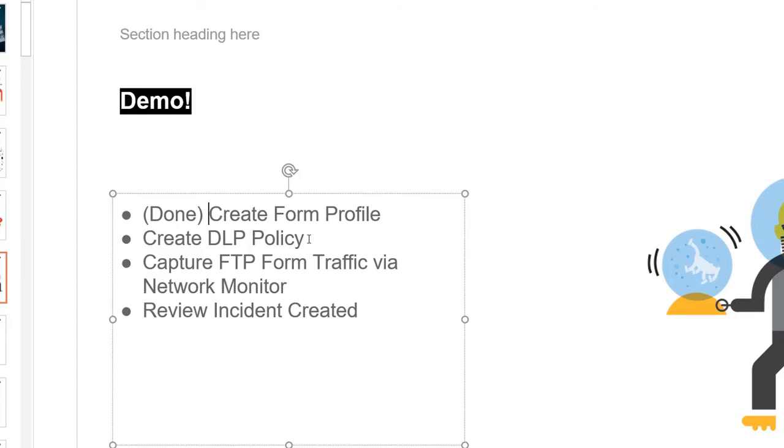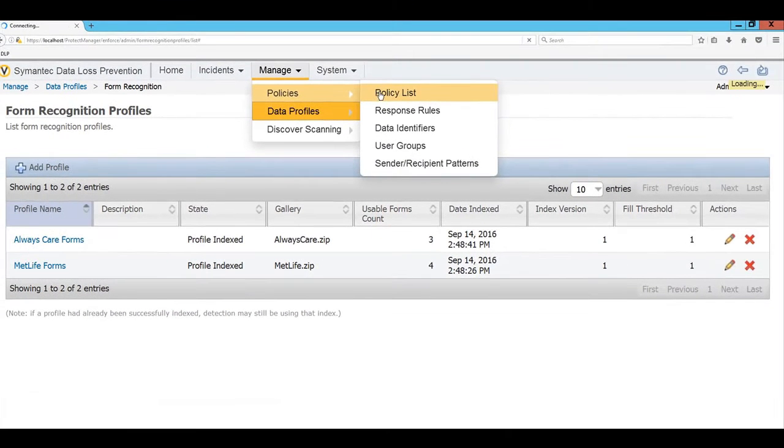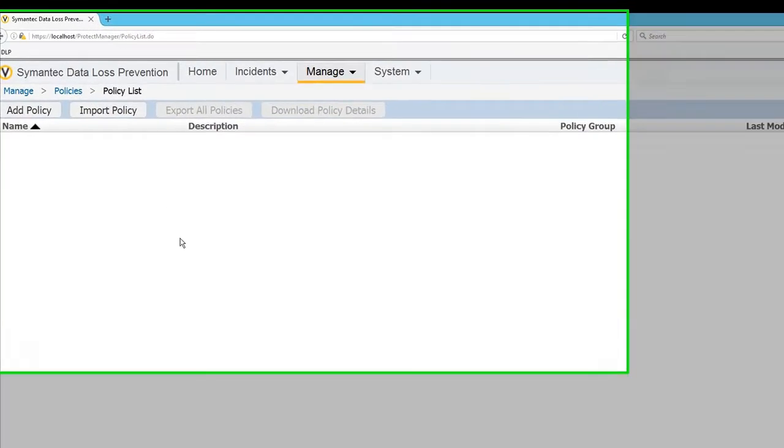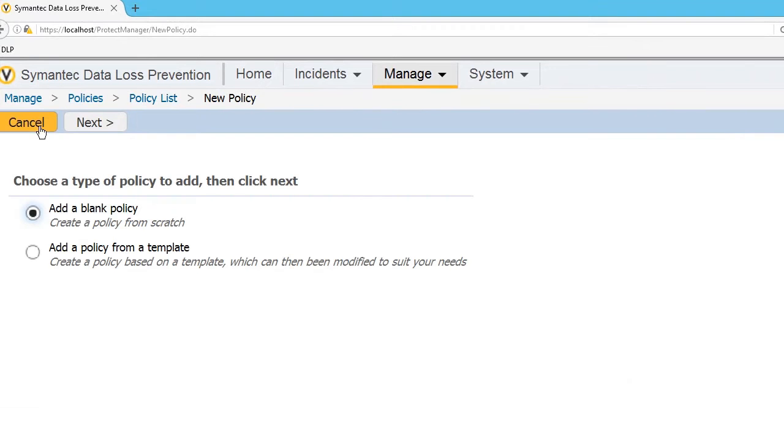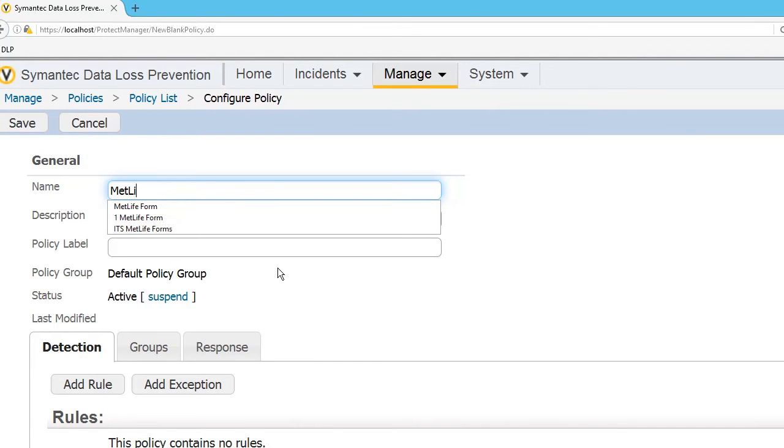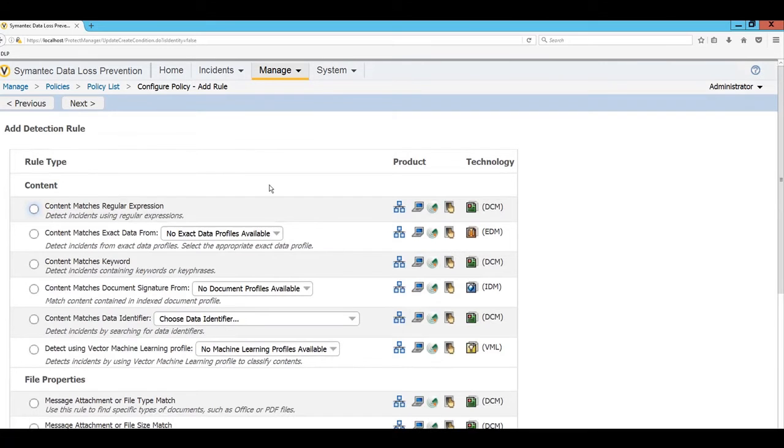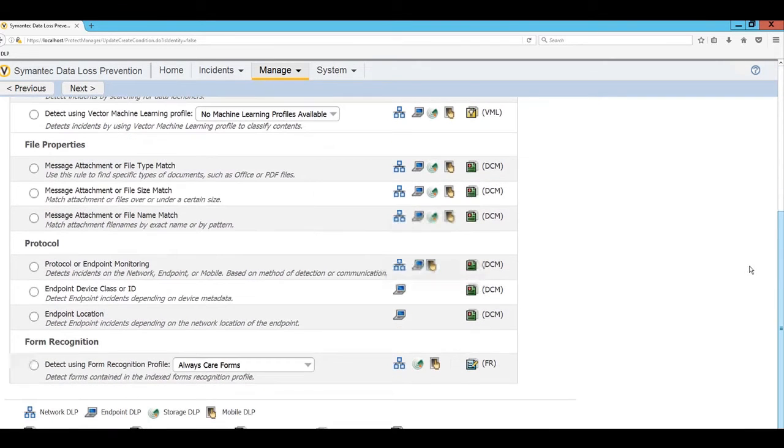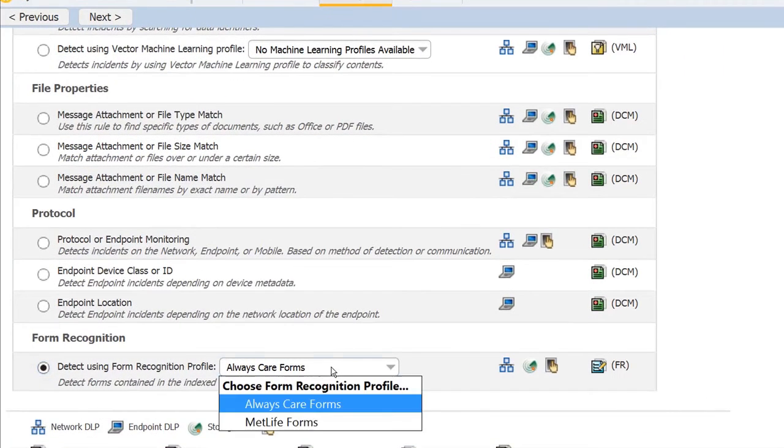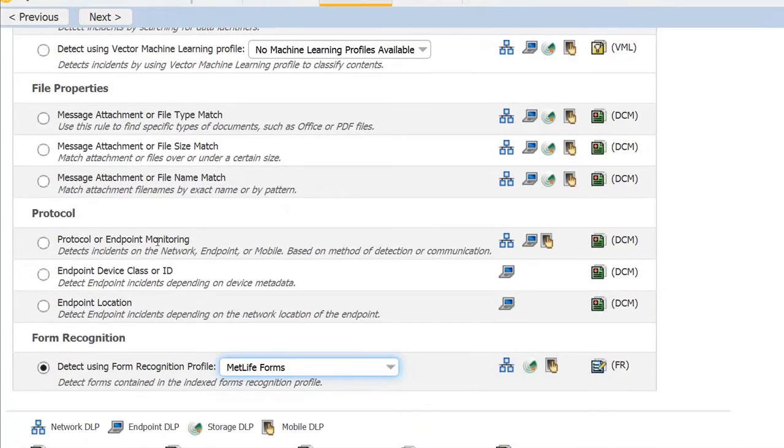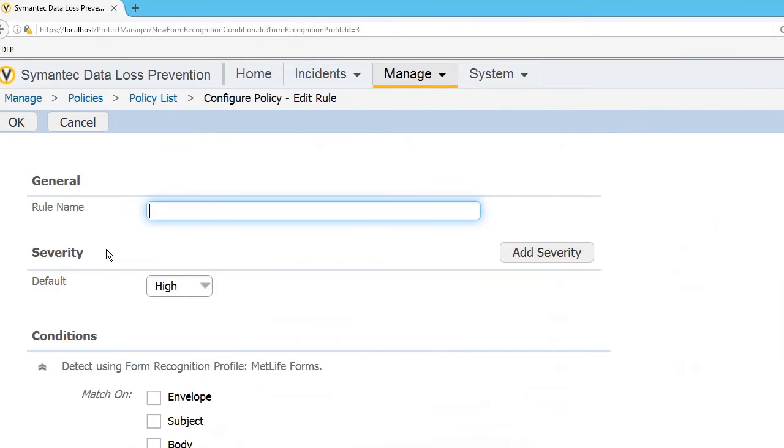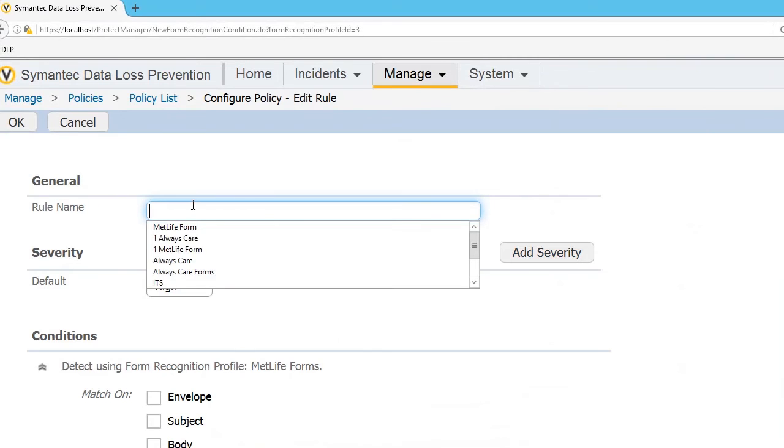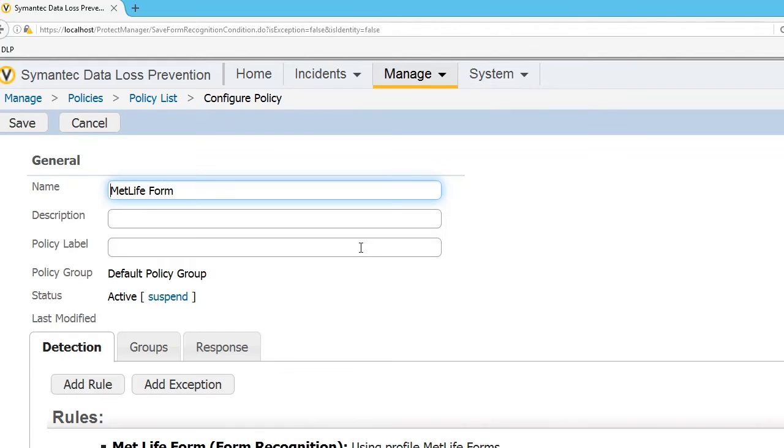Next we're going to make the DLP policy. Let's do it. To do so we're going to go to Manage, Policy, and Policy List. I'm going to add a policy and this one is going to be blank. We're going to start from scratch. Select Next. I'll call this the MetLife form. And I'm going to add a rule. You're going to see we're going to scroll all the way to the very bottom. And that's where we have now the form recognition. MetLife form. Okay. And we're going to save this.